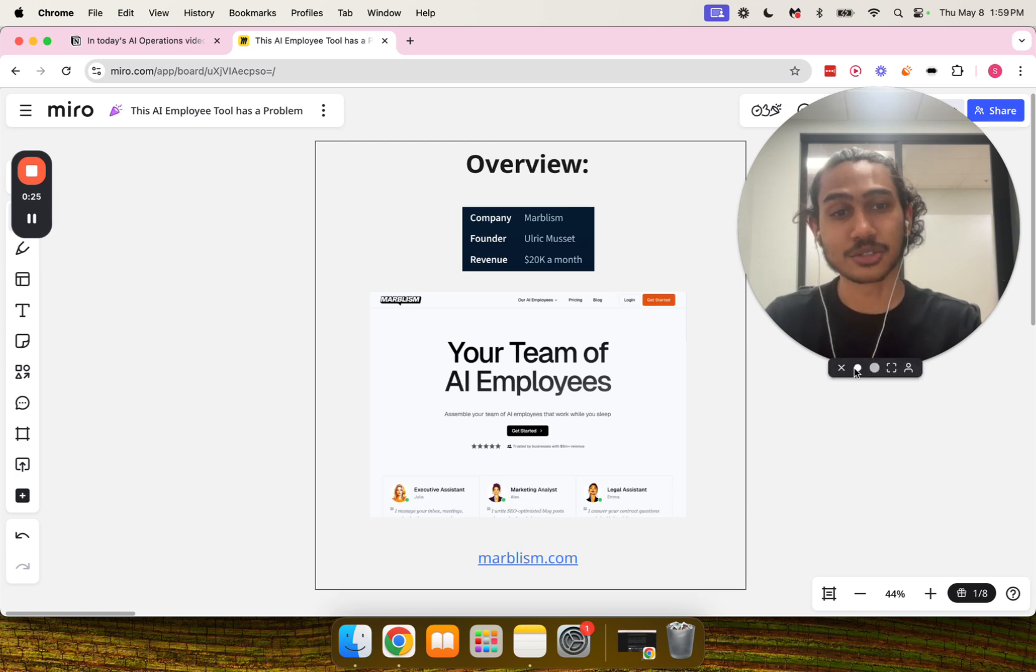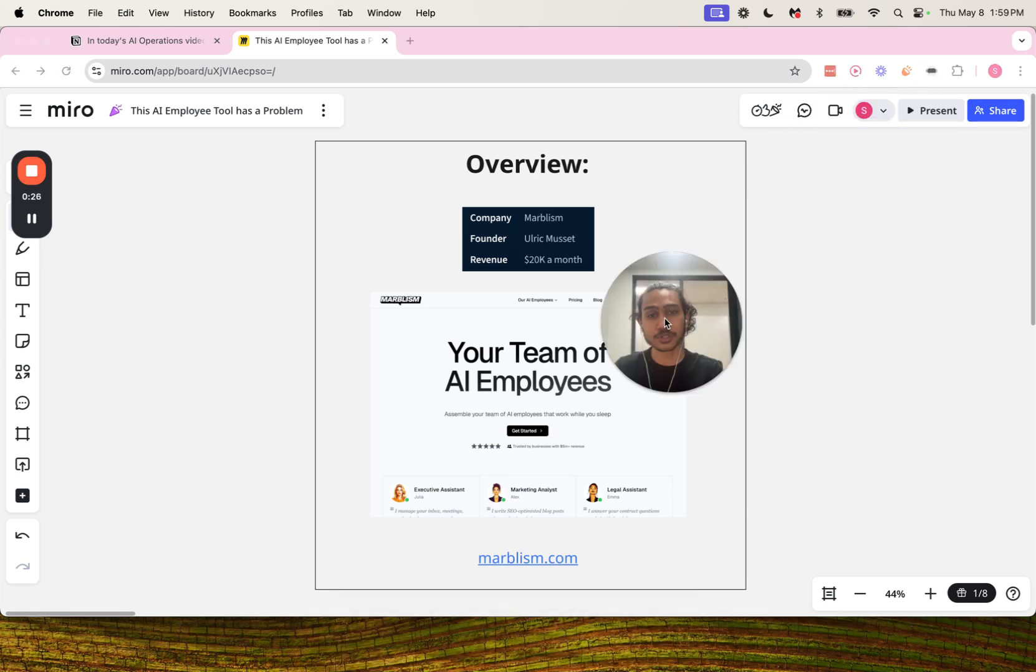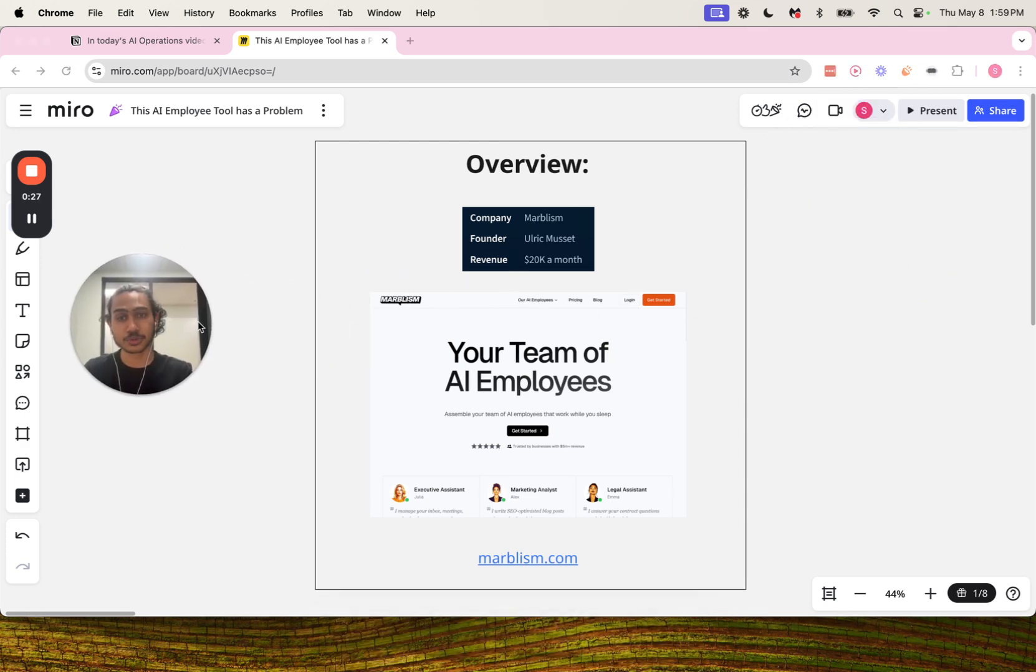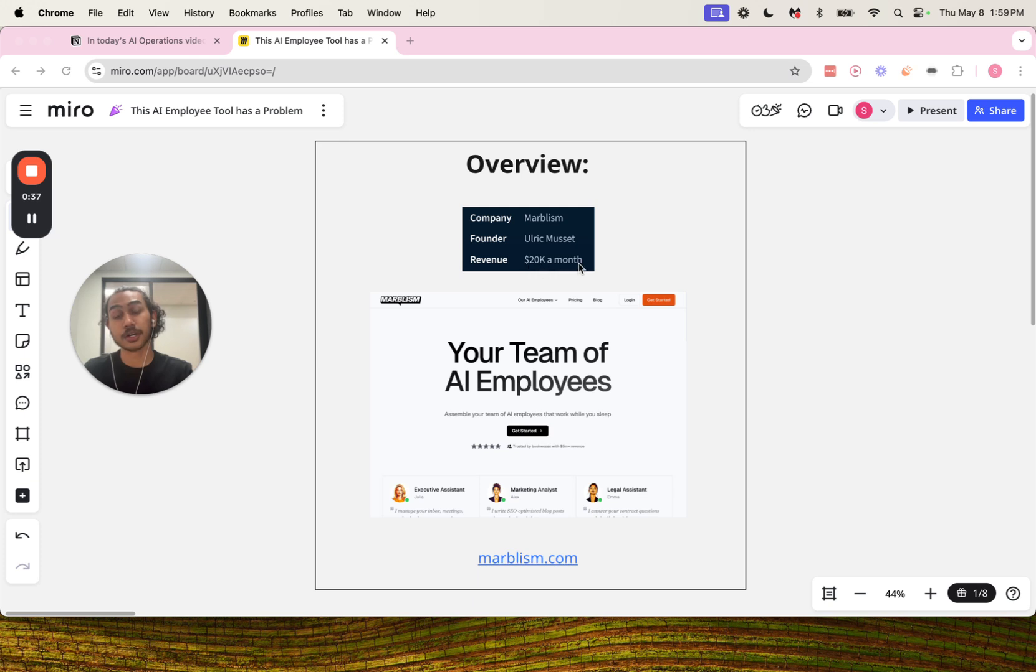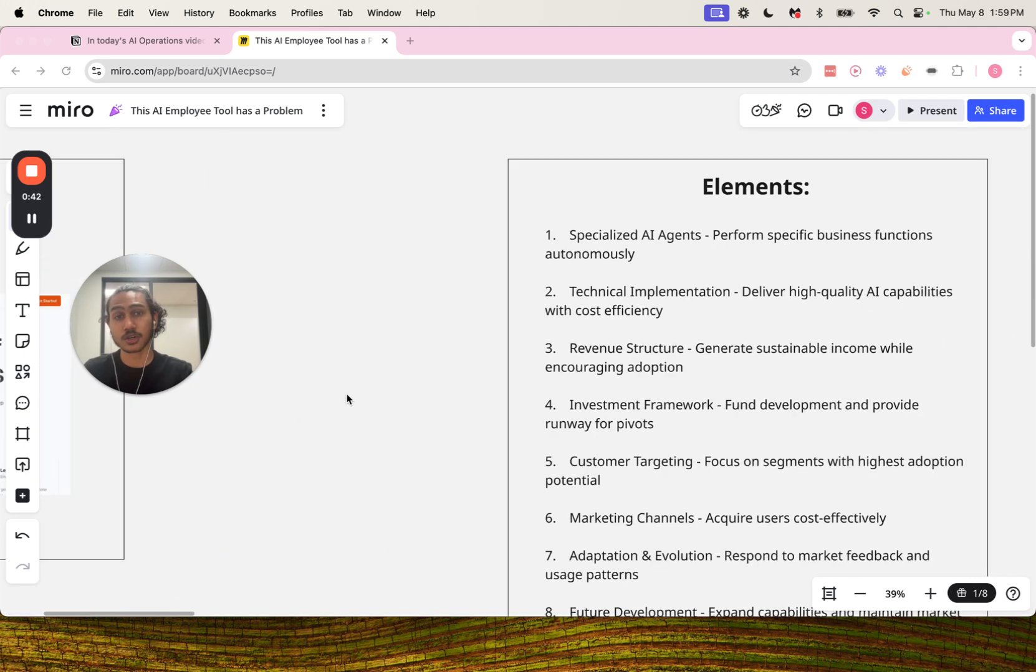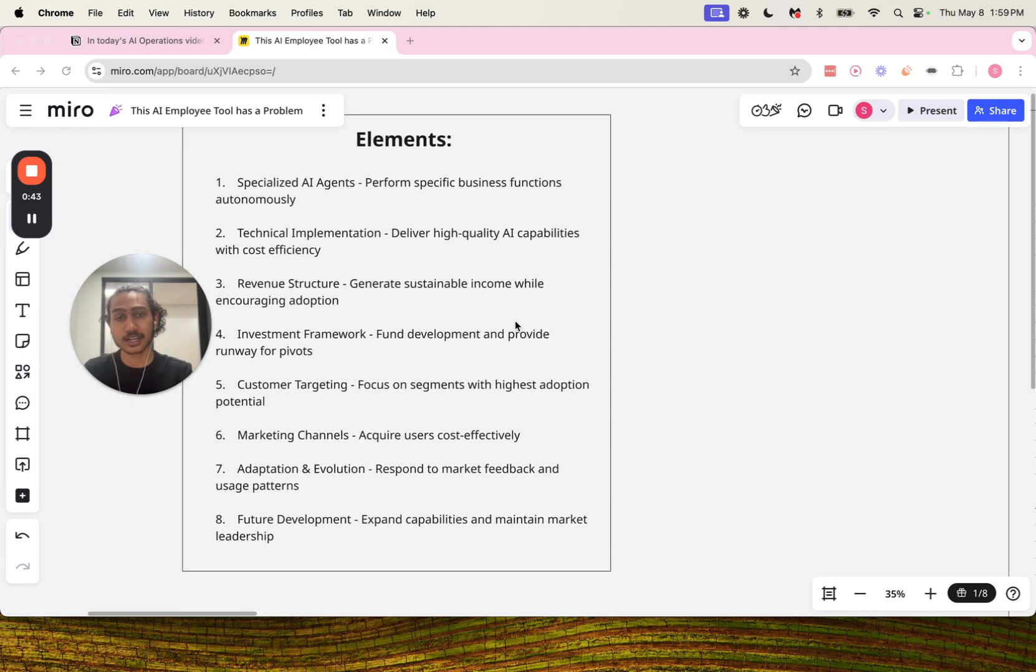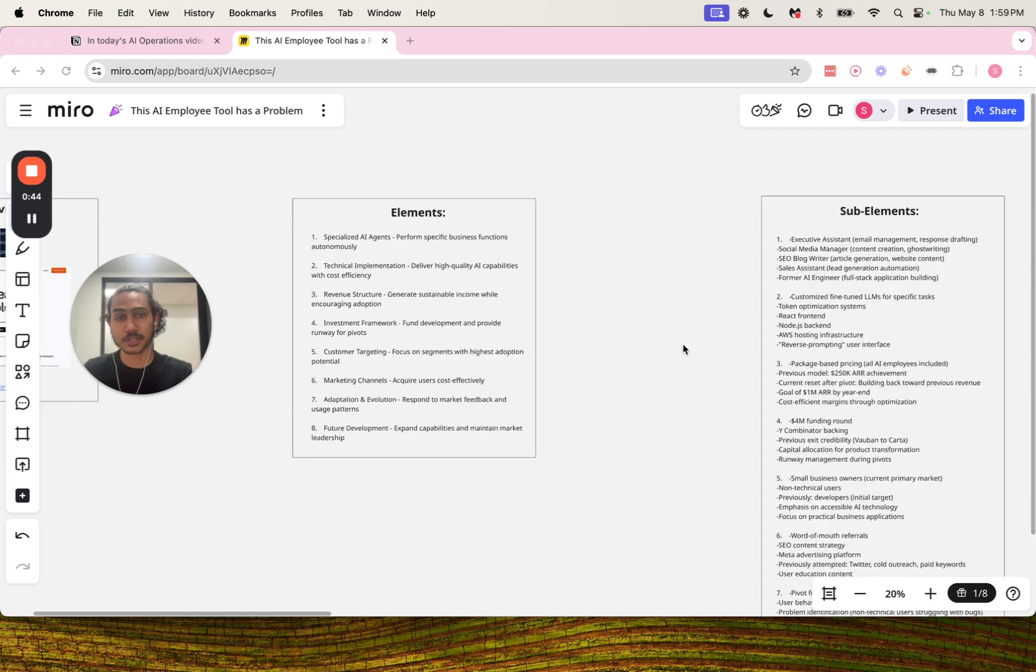Cool, so let's go ahead and do a quick overview of this tool. The company name is Marblism, the founder name is Ulrich Muset, and the revenue they're generating is $20,000 a month. This is what the front page of their website looks like and this is their website domain. Cool, so let's break down their system here.